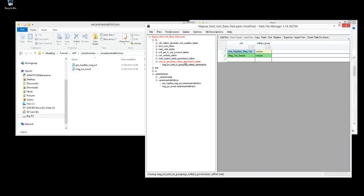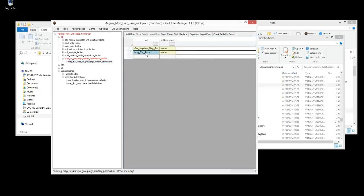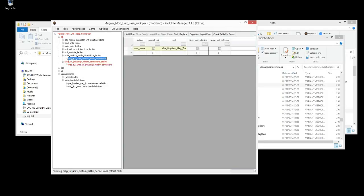This table here refers to which groups of factions can recruit this unit in the campaign game, so it won't affect the custom battles which we're going to test it in, but it does affect the campaign. We're not going to show the effect of that in this tutorial, and we're also not setting up which buildings can recruit the unit here. I always save after every edit just to be on the safe side.